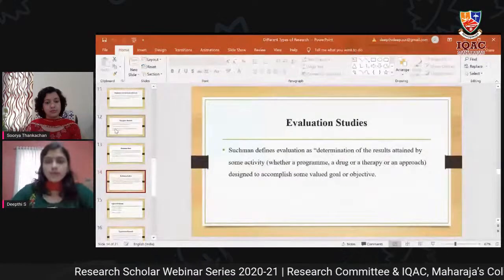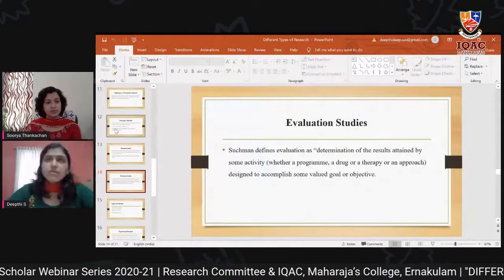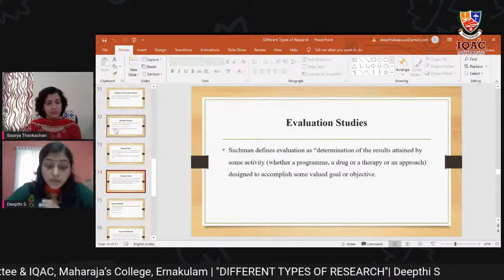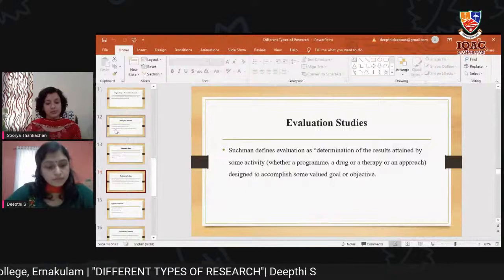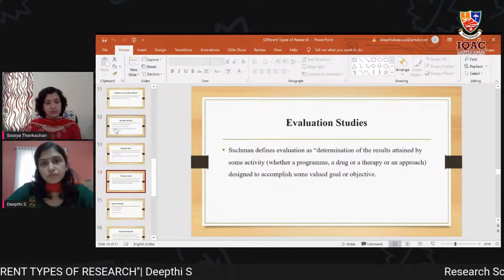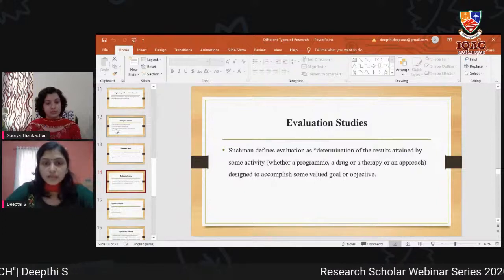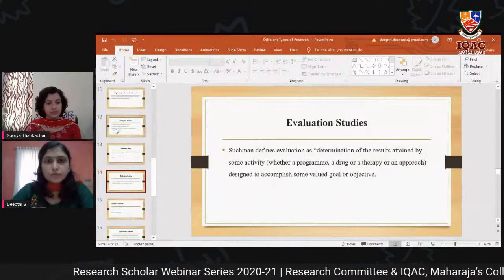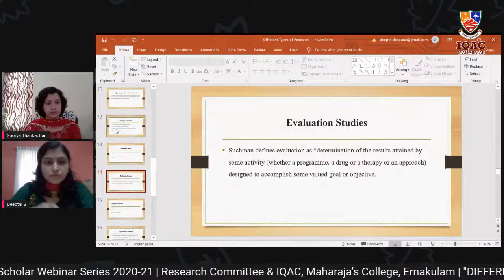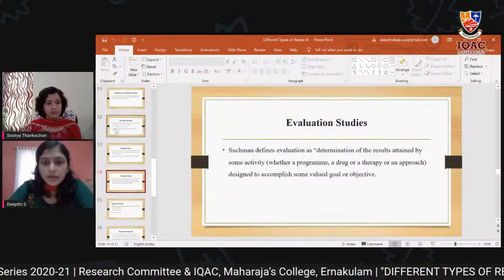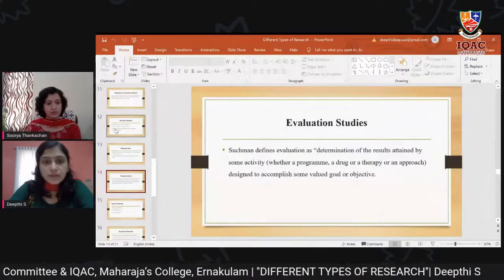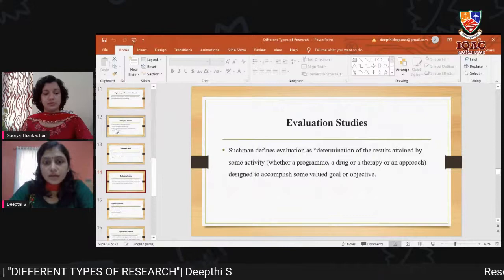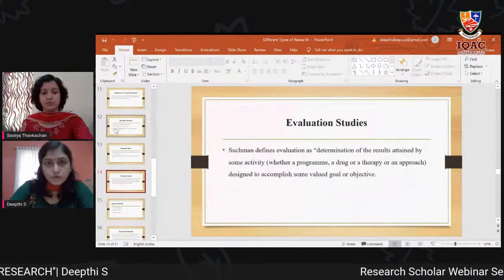Evaluation study involves assessing the effectiveness of social or economic programs, as well as the impact of development projects. According to Suchman's definition, evaluation is a determination of the results attained by some activity — whether a program, therapy, or approach designed to accomplish some valued goal or objective.